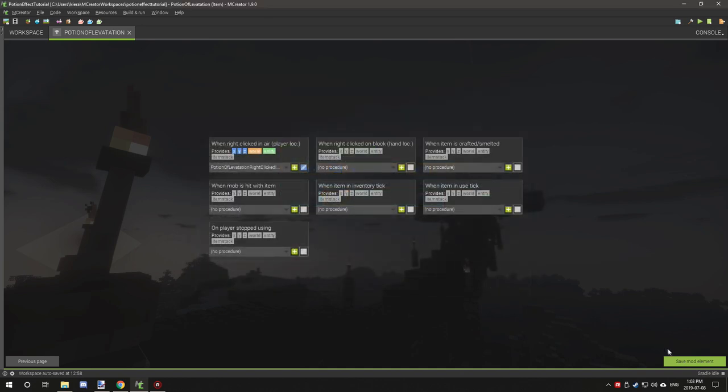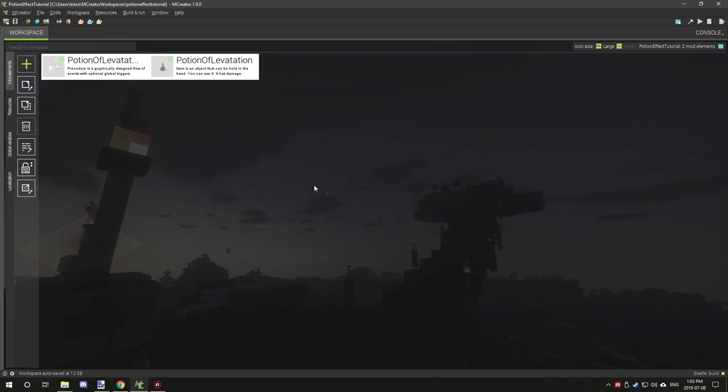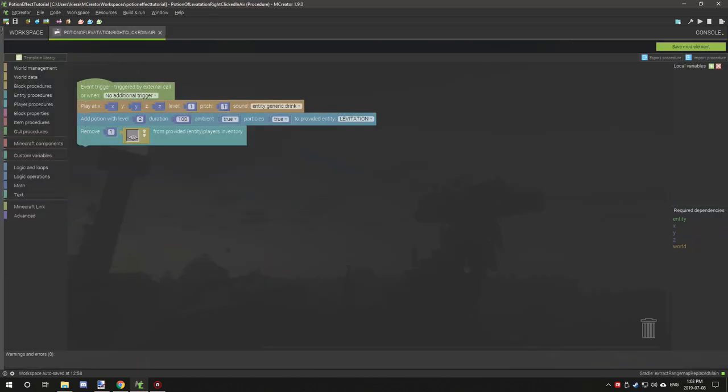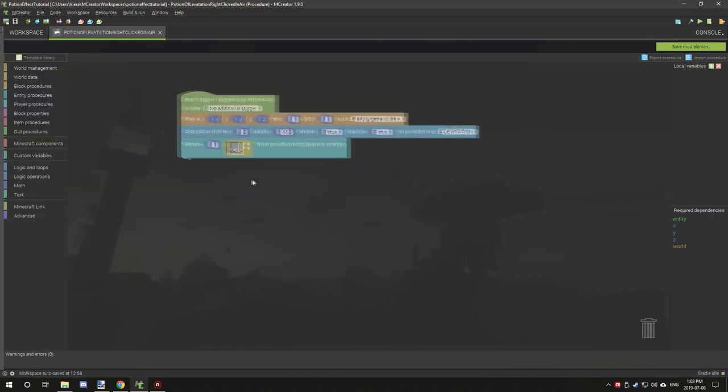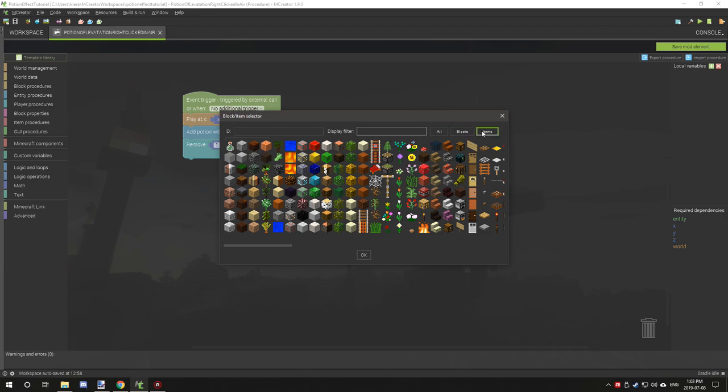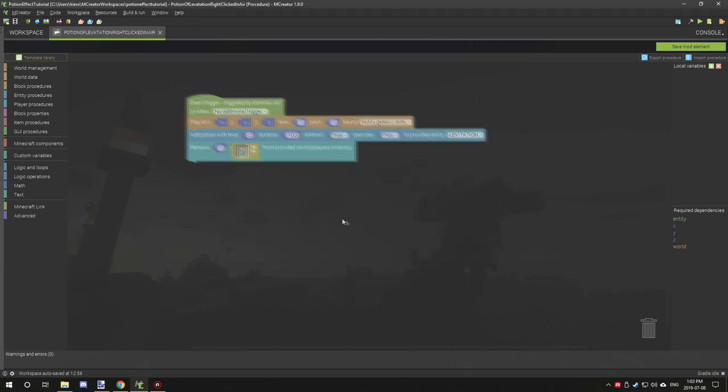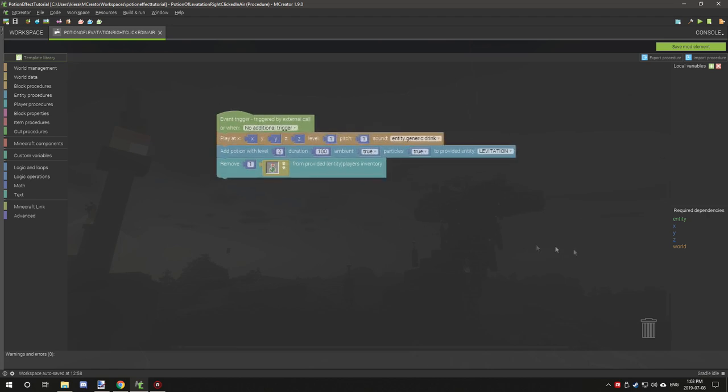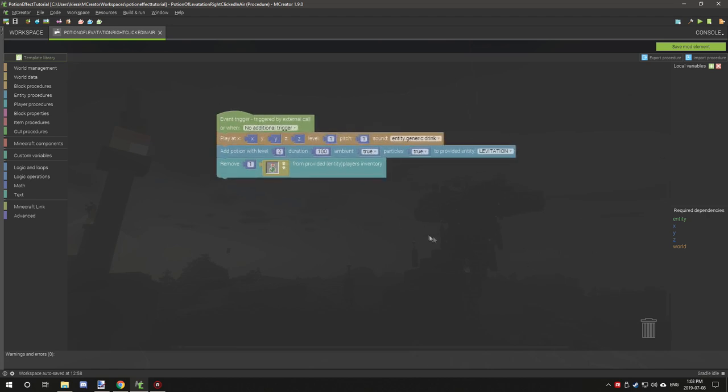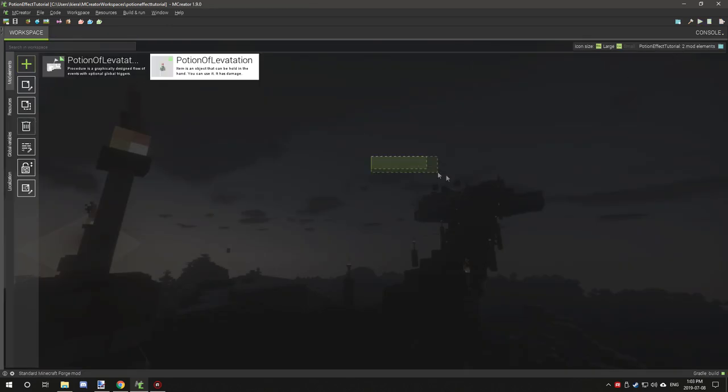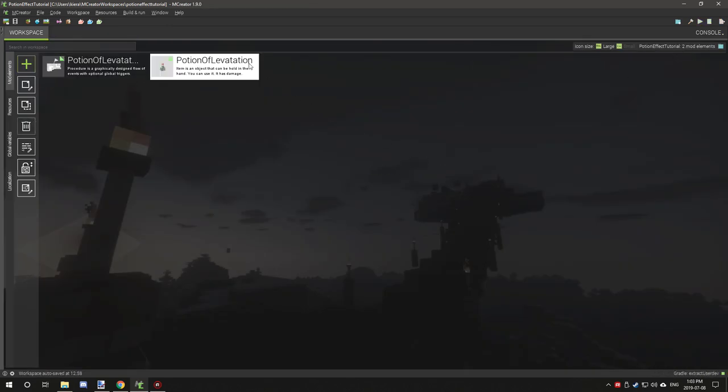We're going to add the procedure, click next, wait for that to generate, and then we're going to go back in here and select items. We have our potion there, and then we just remove one of those from our inventory. Then we want to save elements.